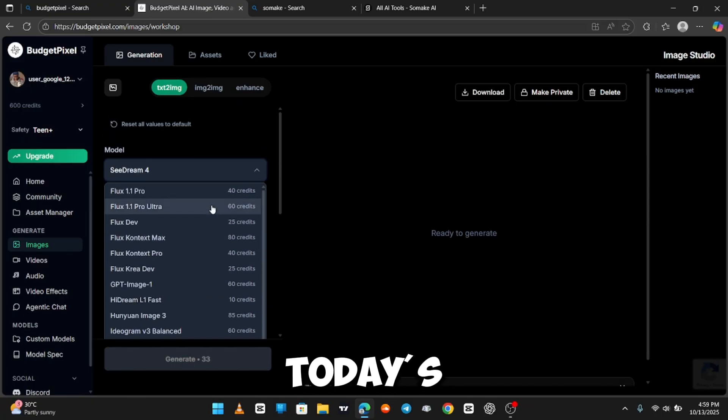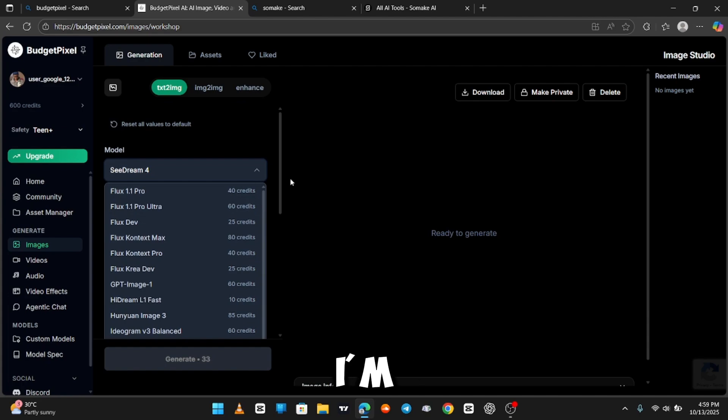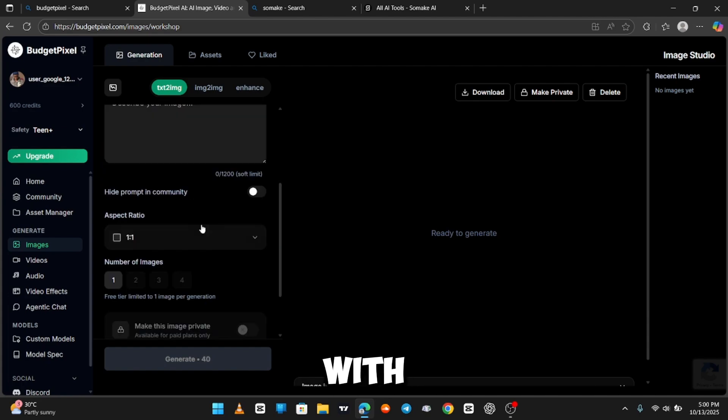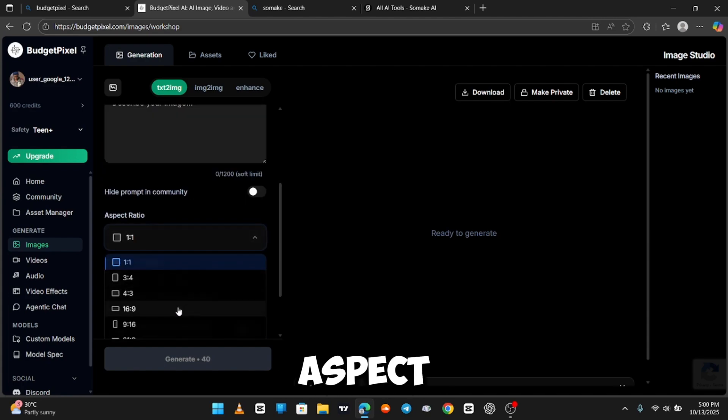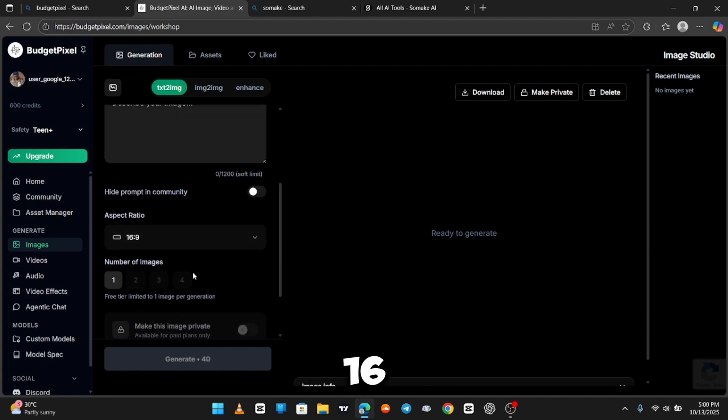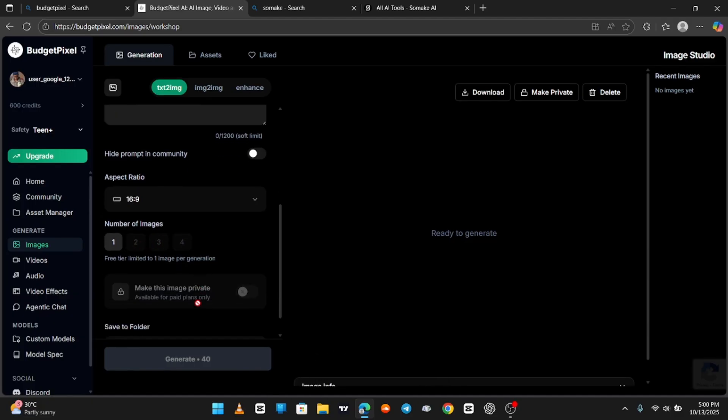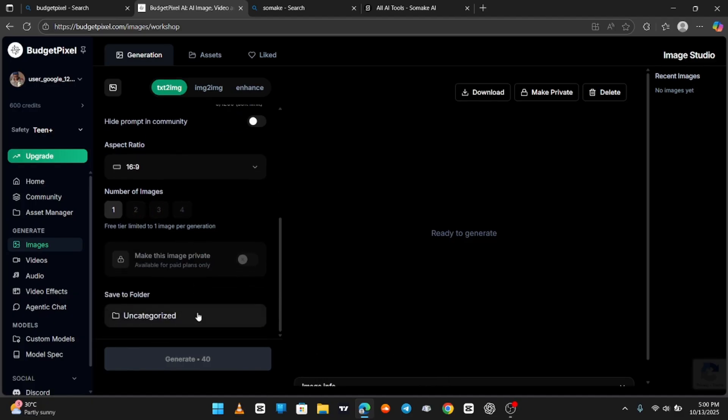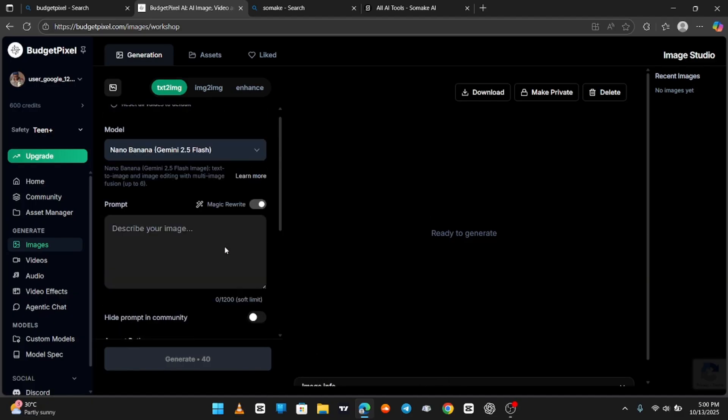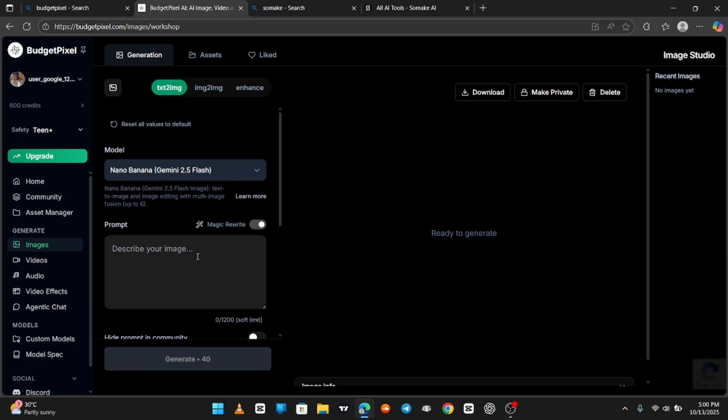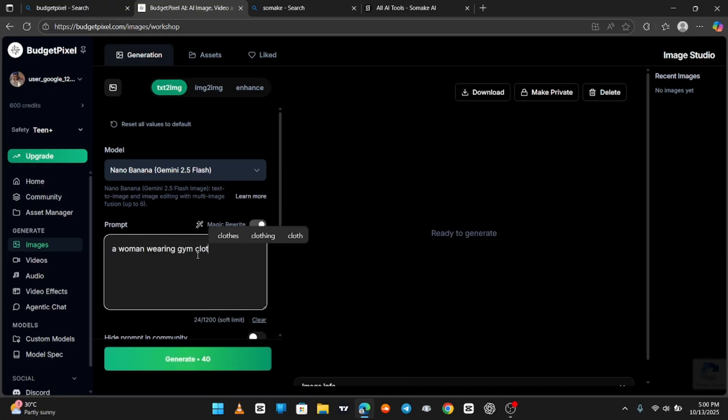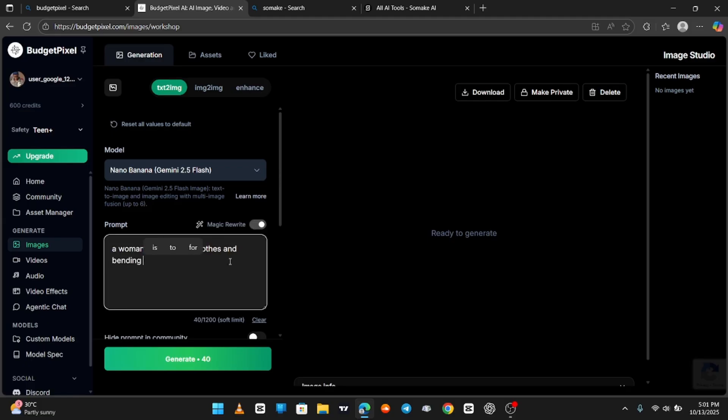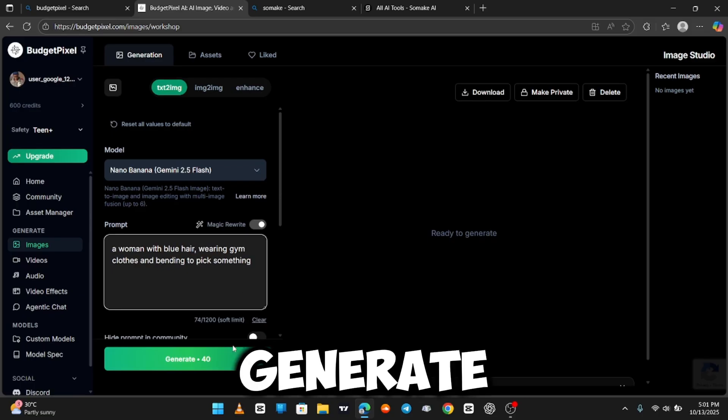For today's video, I'm going to be going with Kling. Here's the aspect ratio, 16 to 9. Number of images, I picked one. So I'm just going to type a prompt right now. And we hit Generate.